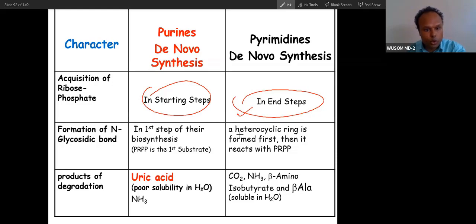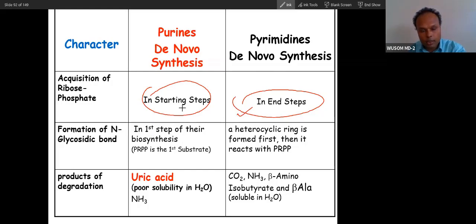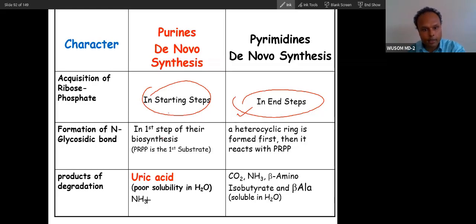So those are the differences. In pyrimidine synthesis, an N-glycosidic bond is formed in the first step because PRPP enters at the beginning here, which is why that bond forms first.